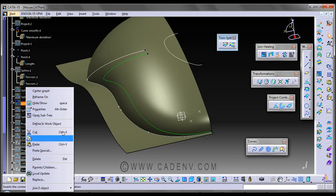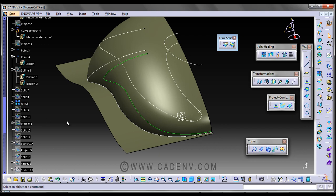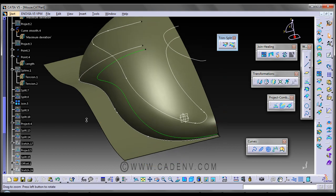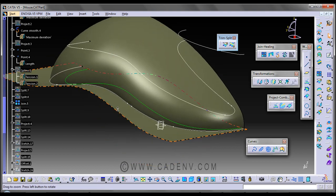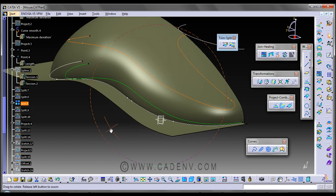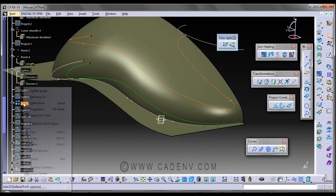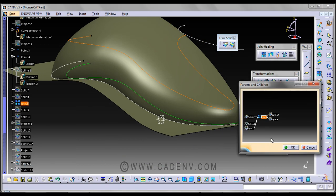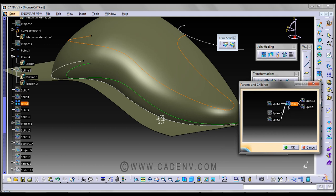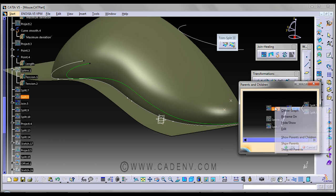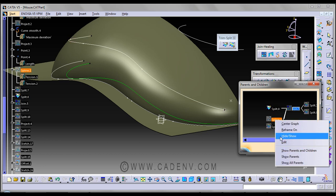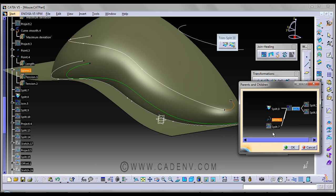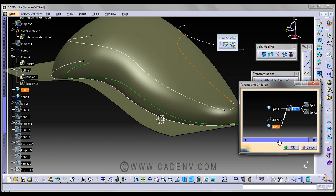This is the join. The parents are the split, the spline, and the another split.